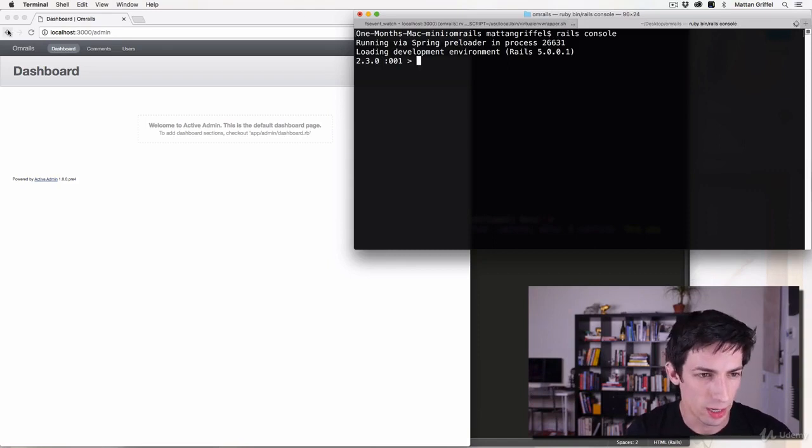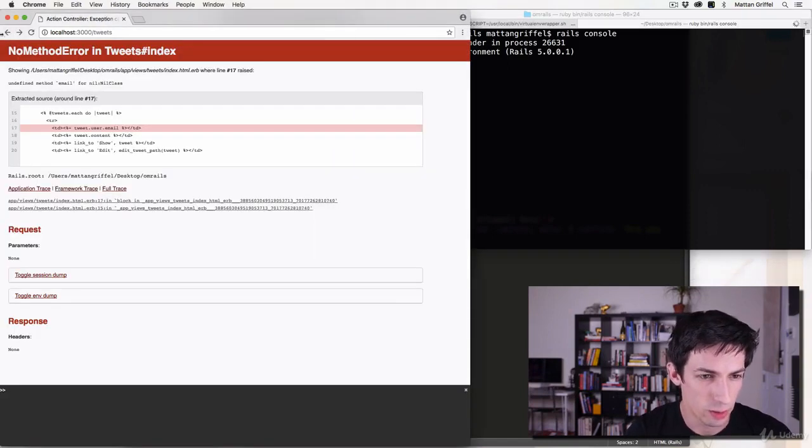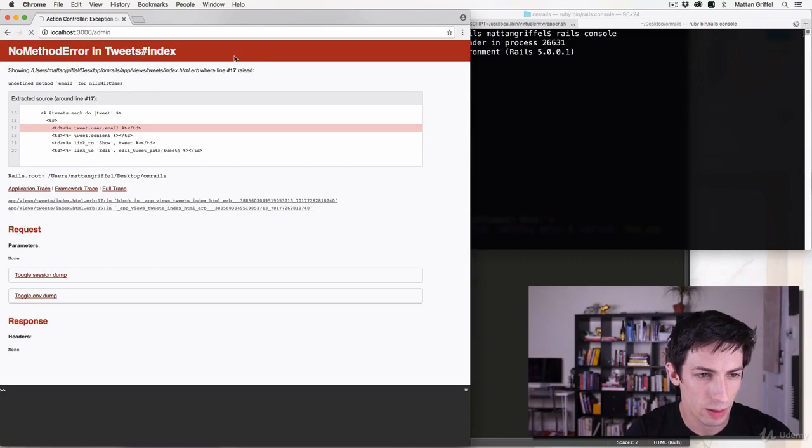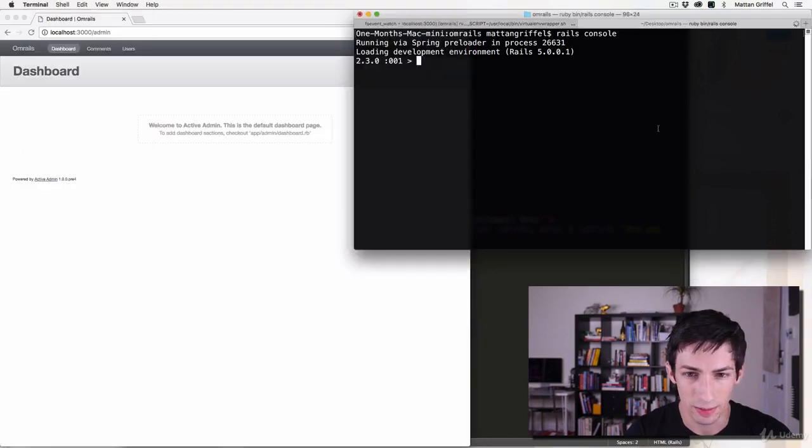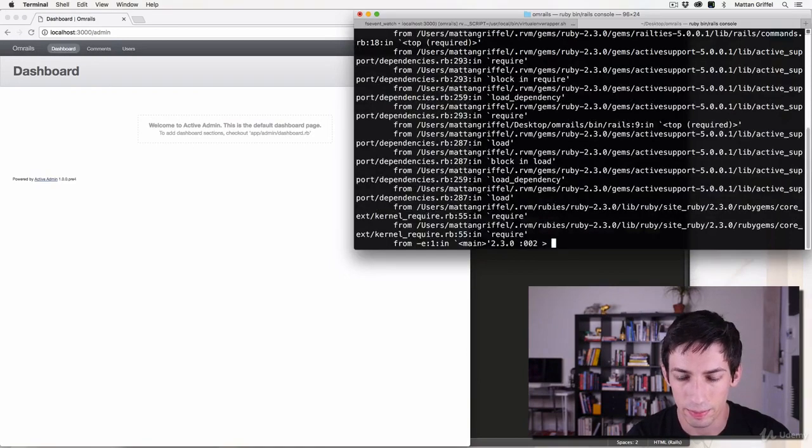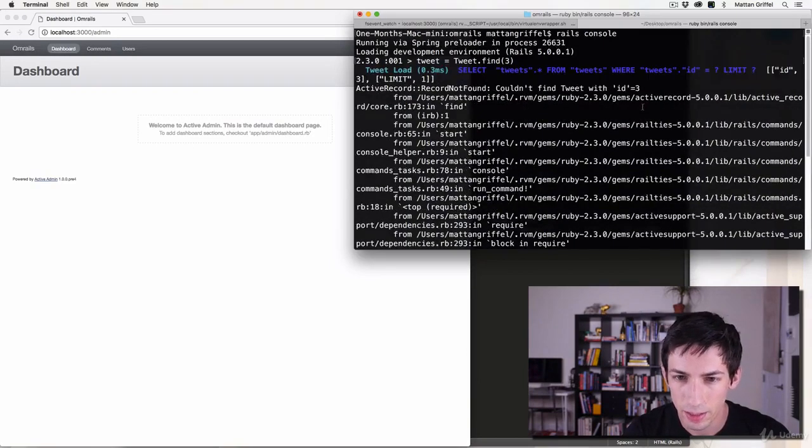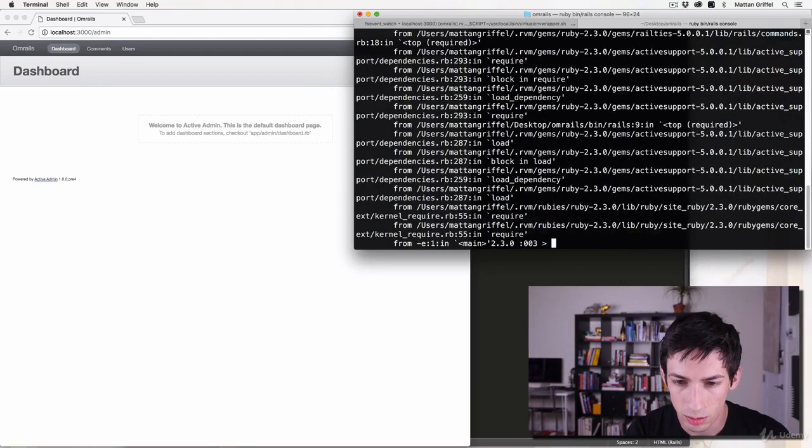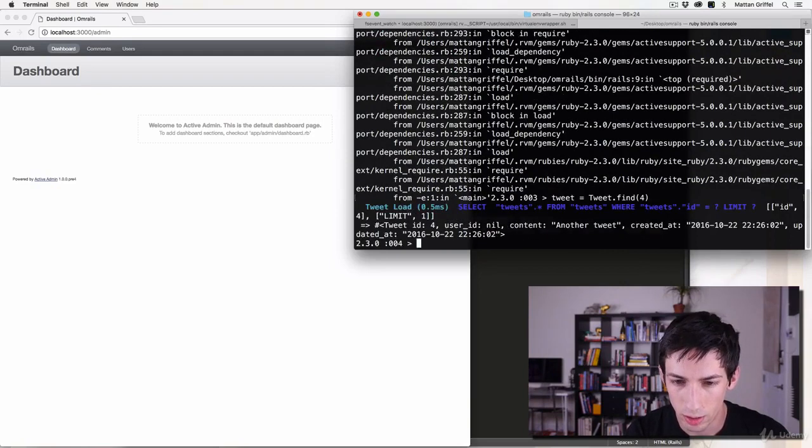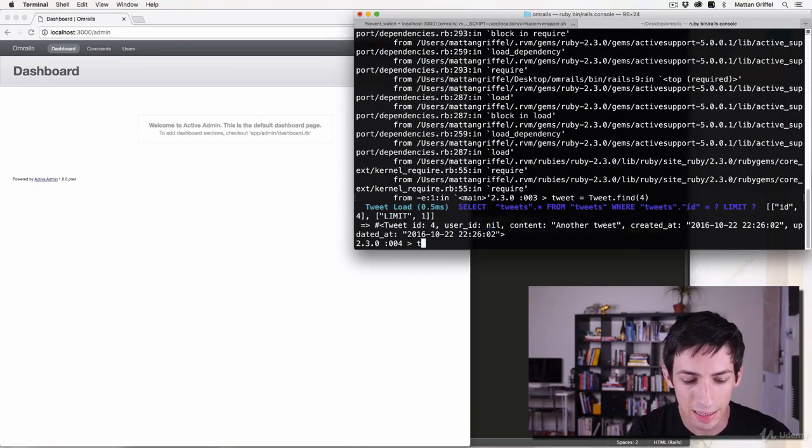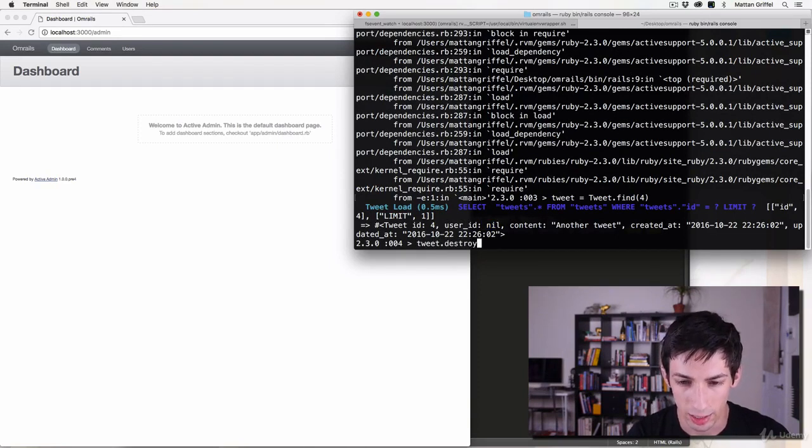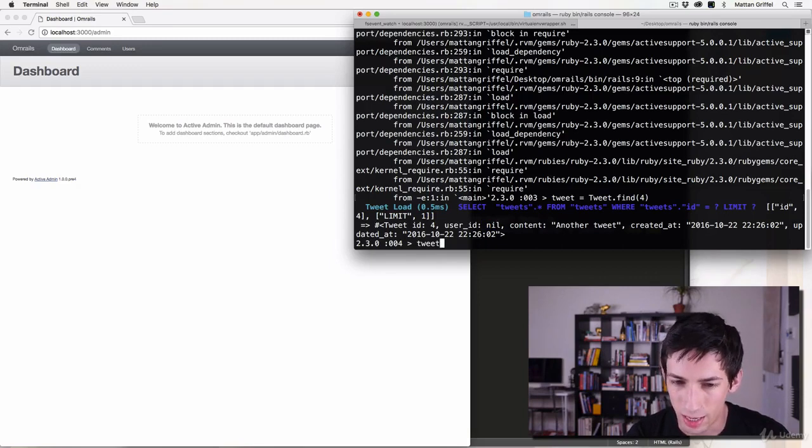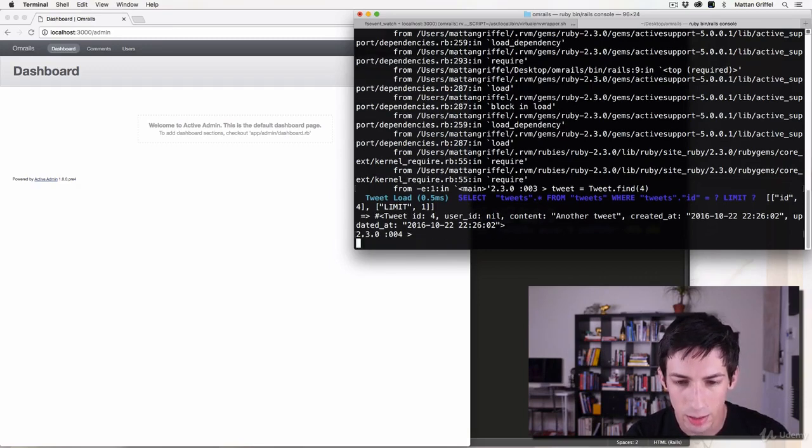Which one was it? I think it was ID 3, so let's just guess that. Tweet dot find 3... no, 2, 4... yeah okay, so tweet number 4 has a user ID of nil. So I could delete that now with tweet dot destroy and that would delete it and get rid of the problem, but you don't necessarily want to have to go into your console each time.